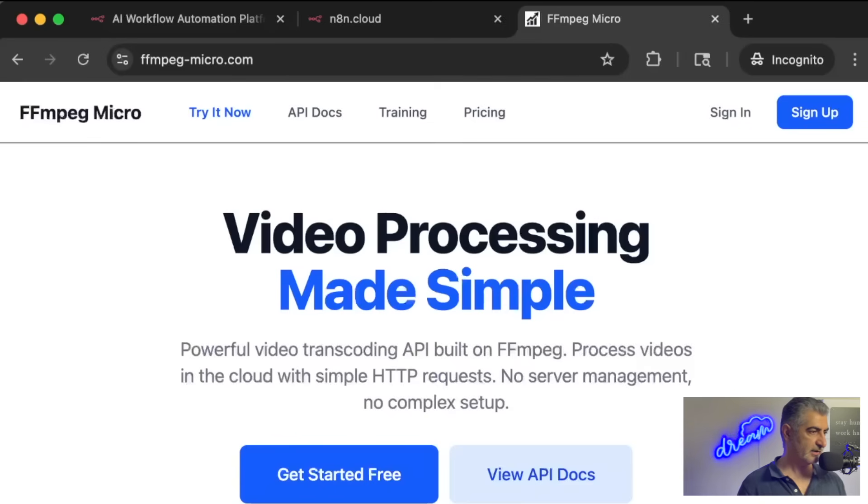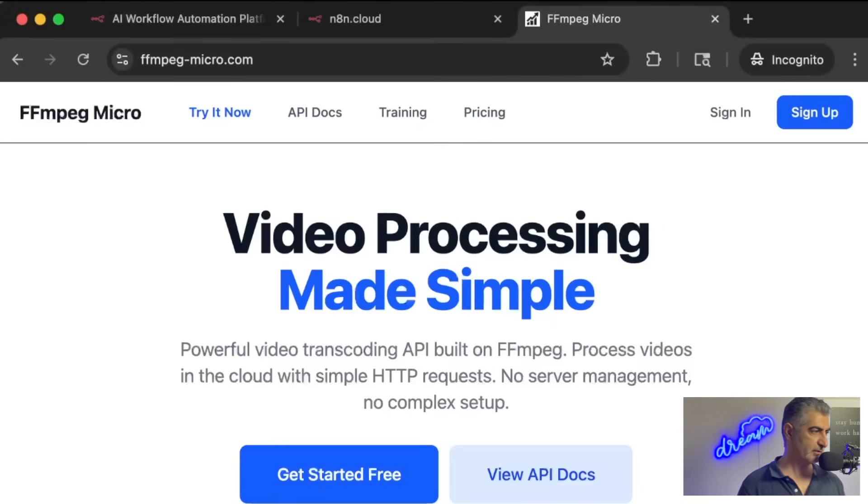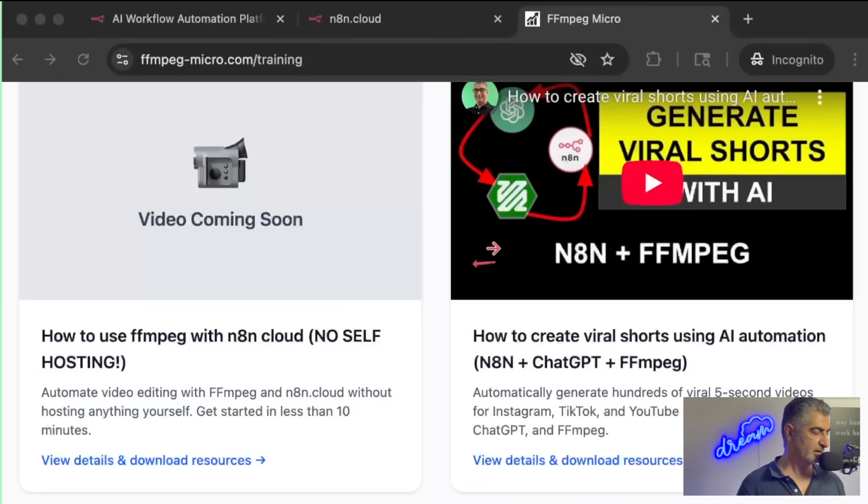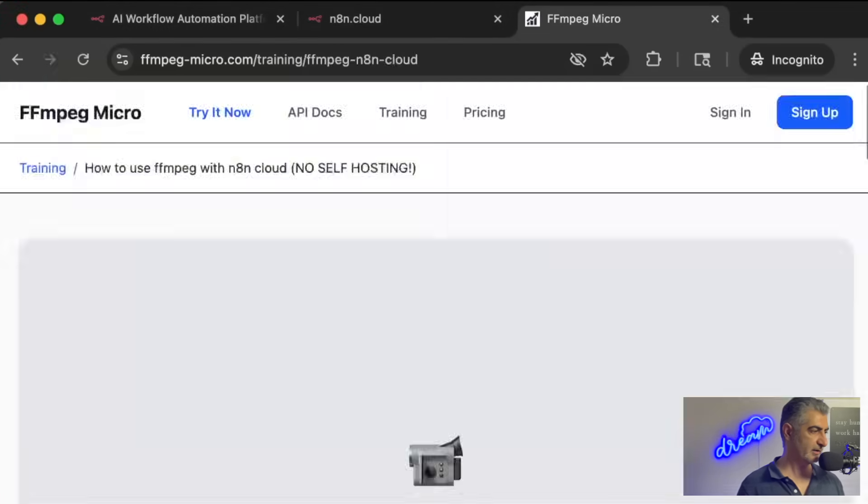Next, you'll need the N8N automations that I've made available for free. Go to ffmpegmicro.com and then click on the Training menu item. In there, you'll see a link to the resource page for this video. Click on that.